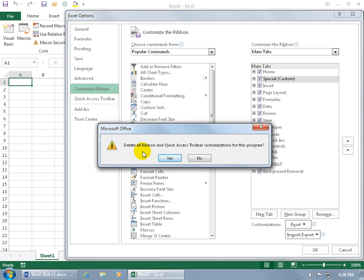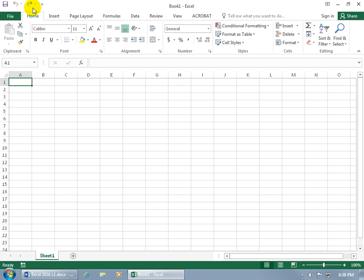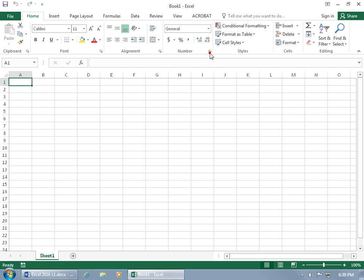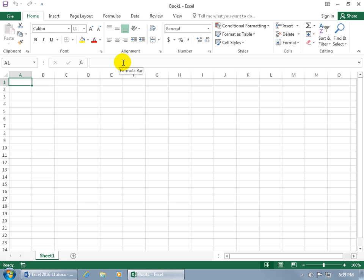Let's click Reset and choose Reset All Customizations. It asks to delete all ribbon and Quick Access Toolbar customizations — click OK. The happy face, paint bucket, open folder, and save as are gone; the Special tab and Developer tab are gone; but Acrobat is now showing because it was the default. To remove it, right-click, go to Customize the Ribbon, uncheck it, and click OK.